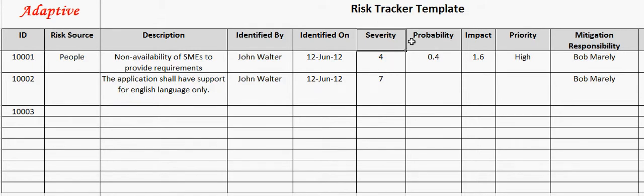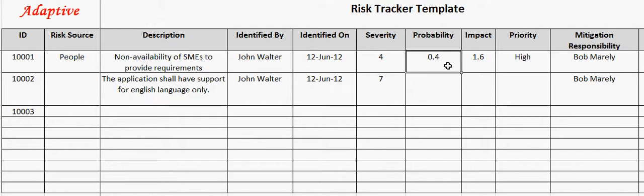Severity field captures the value of the severity of the risk in numbers. It can be from 1 to 10. For example, here the severity of the risk is 4. Probability field captures the probability of occurrence of the risk. It can be a value from 0.1 to 0.9. For example, here the risk probability is 0.4. Please refer to the risk management guidelines for understanding the rating scales for severity and probability.